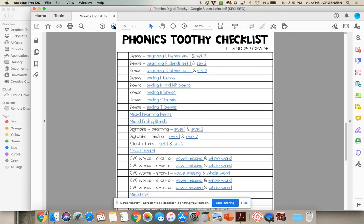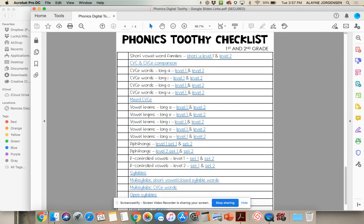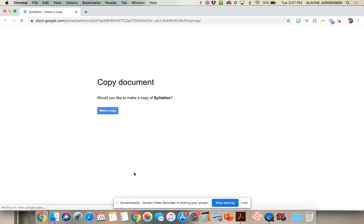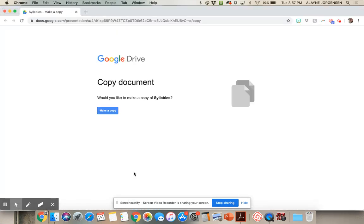Then you want to choose the skill that you'd like to assign your students. I'm going to assign Syllables. This will have you make a copy of the presentation, and then the presentation copy will be saved in your Drive.